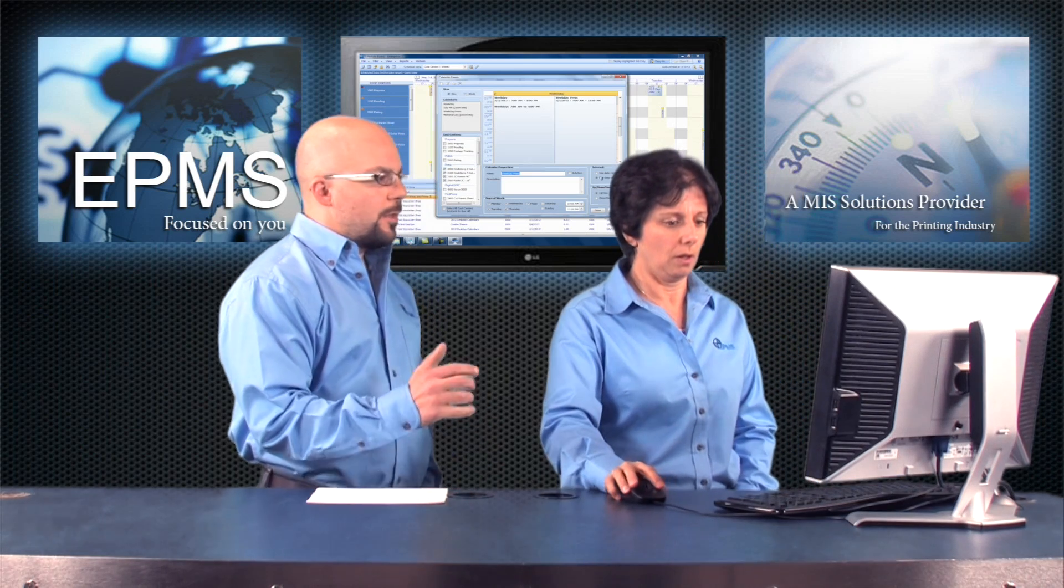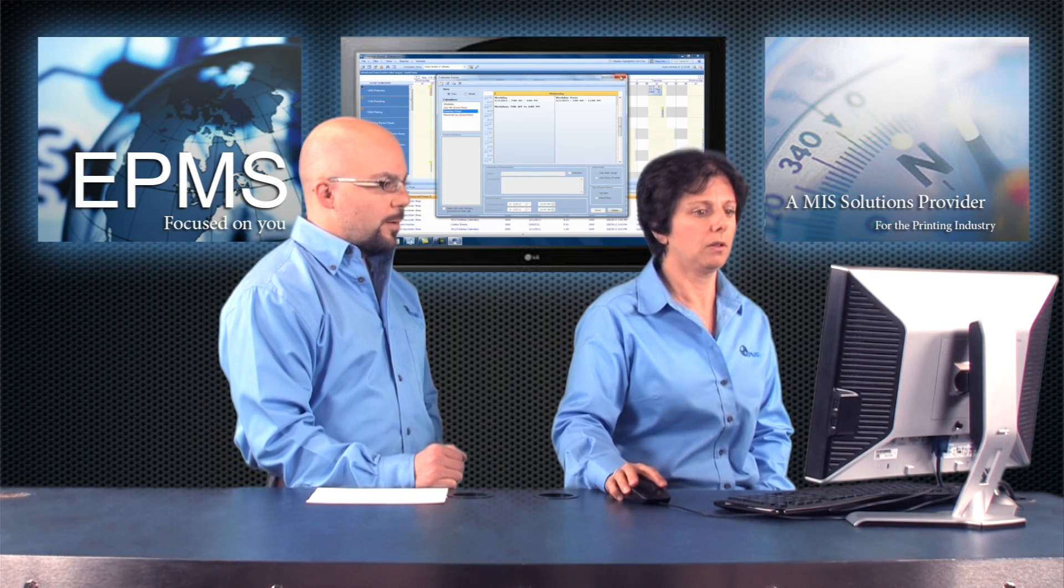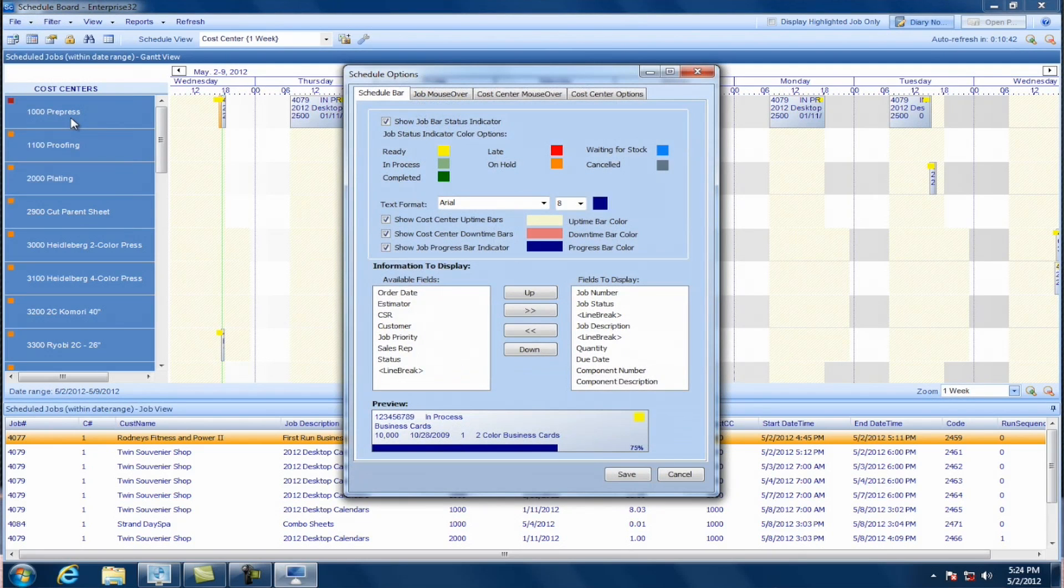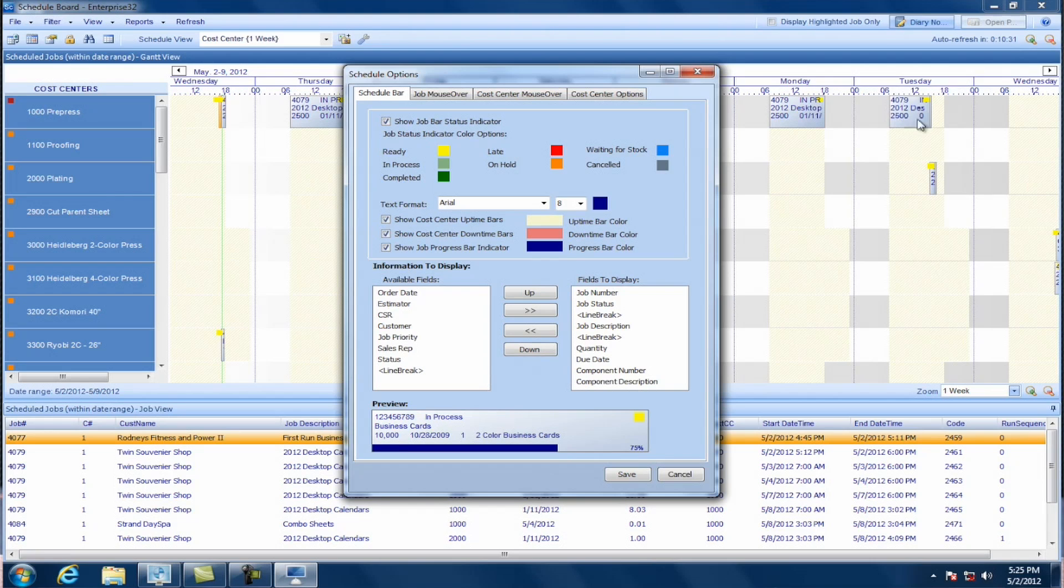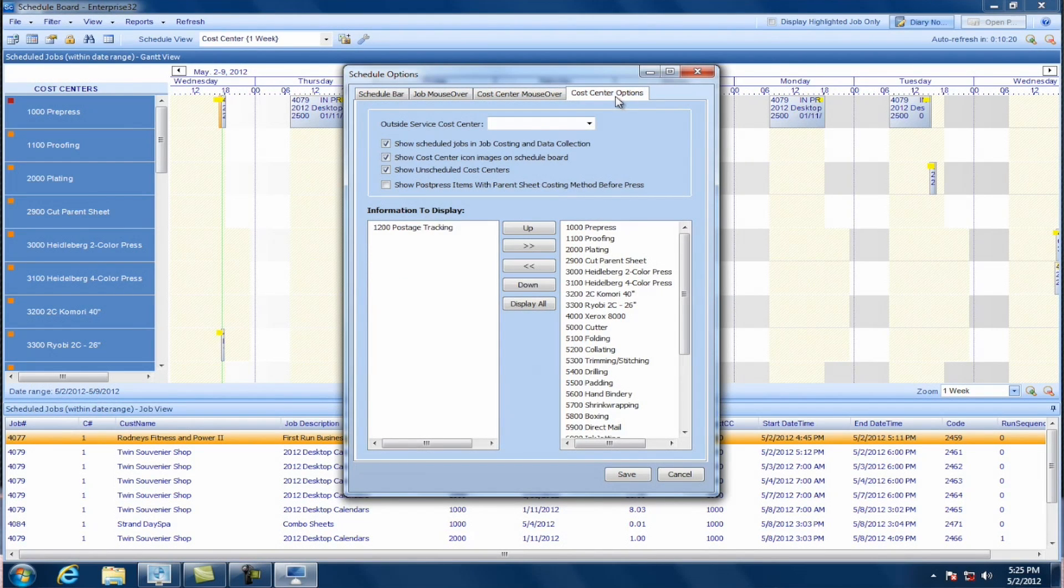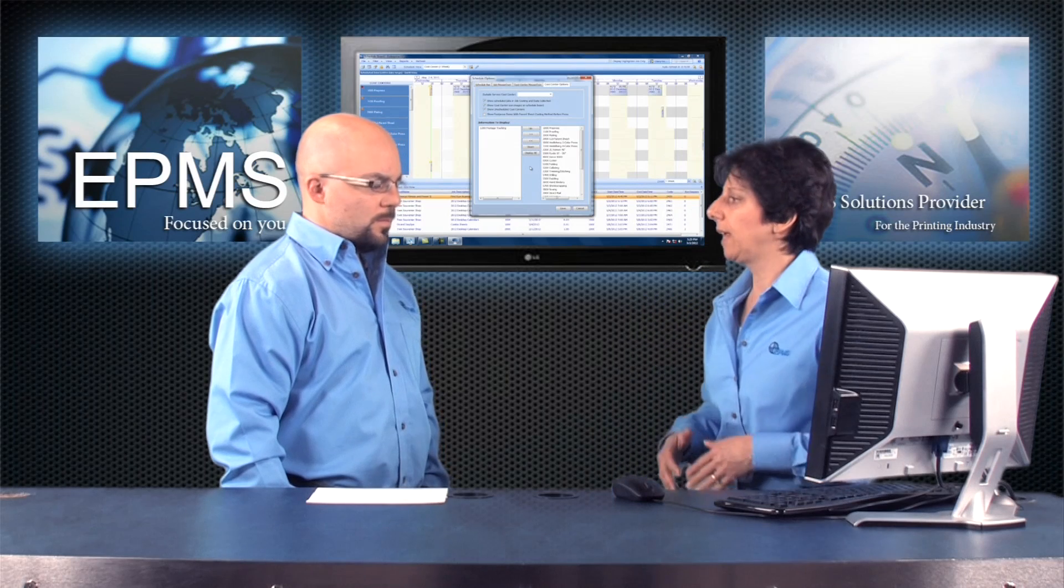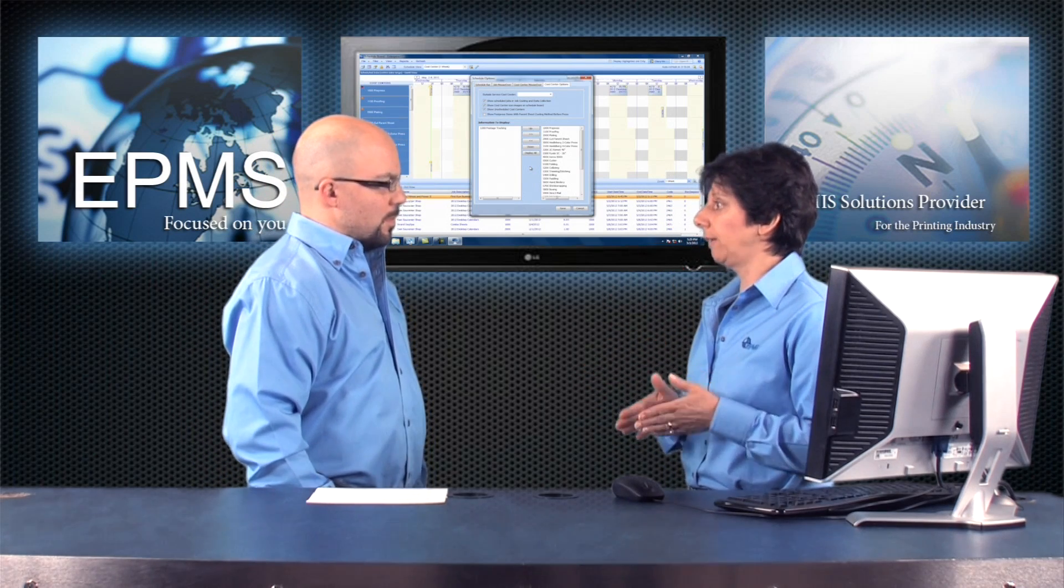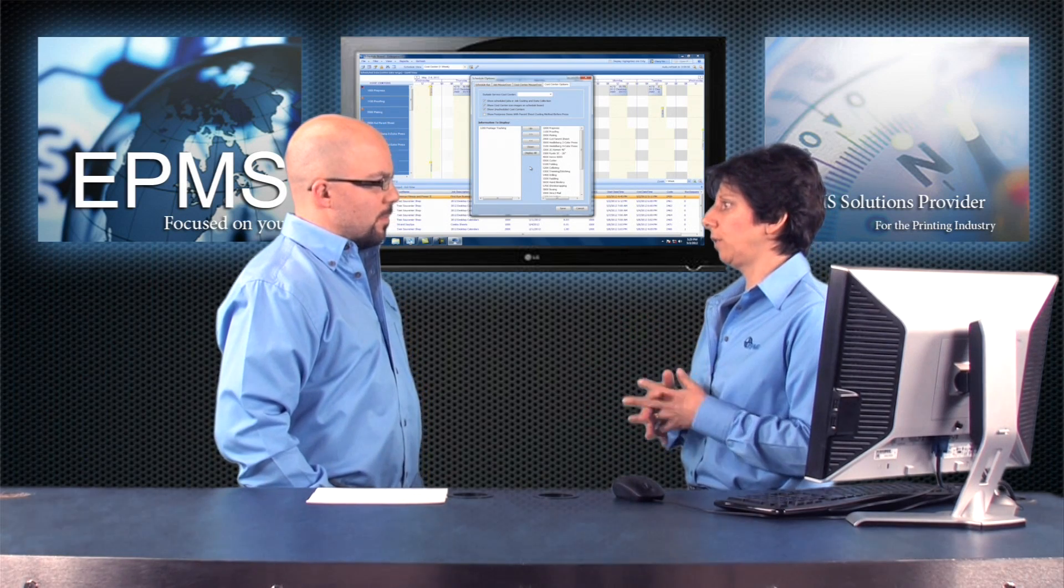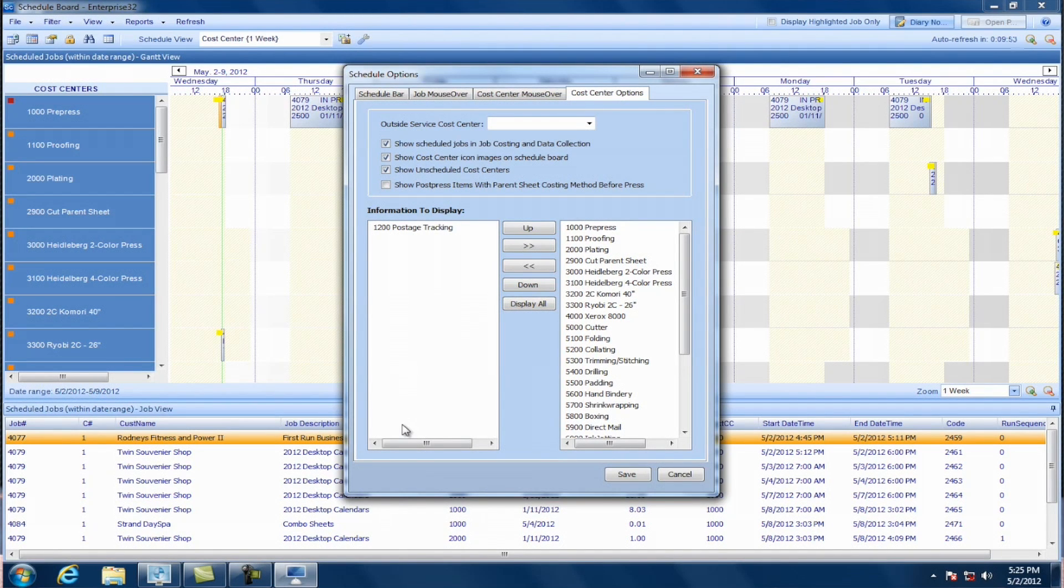All right. What about any other rules or options or anything else that we should be setting up or keeping in mind before we schedule jobs? Sure. One of the things you do need to do is under the options menu, you can come in here and set, as I said before, you can set a lot of the settings for how things view on the screen. This screen will let you set how it looks here when you're looking at a particular job, what displays here. You can set what fields you look at when you mouse over a job, when you mouse over a cost center. Now, here's a key one in the cost center options. Before you can get started with scheduling, you have to let the scheduling module know what cost centers you want to display here on the left-hand side. When you first open up this module, that area is going to be completely blank.